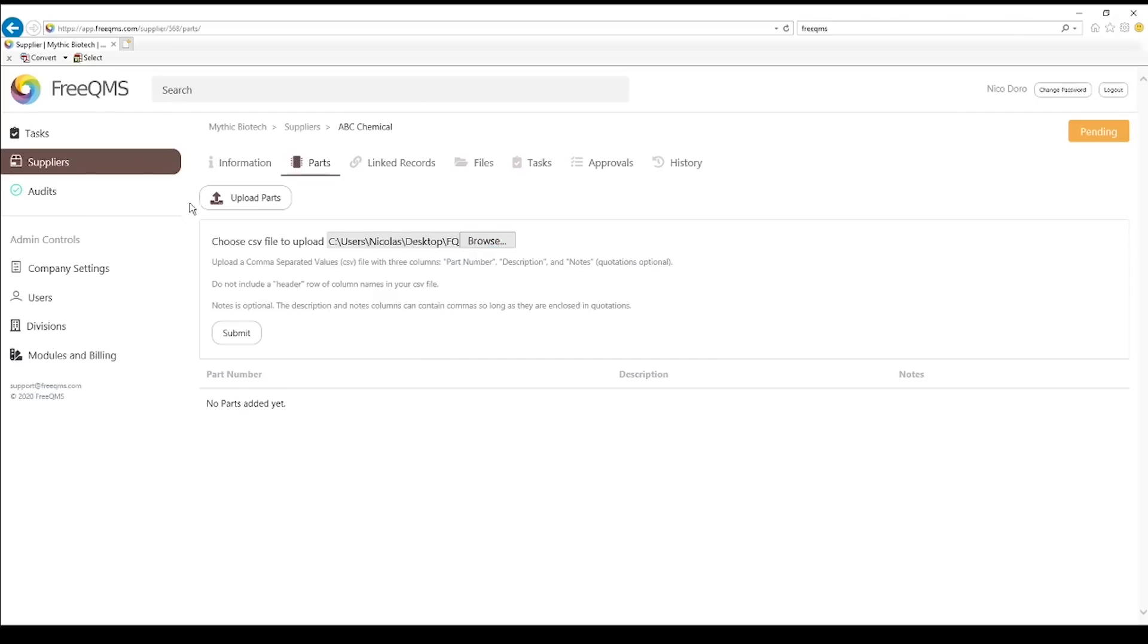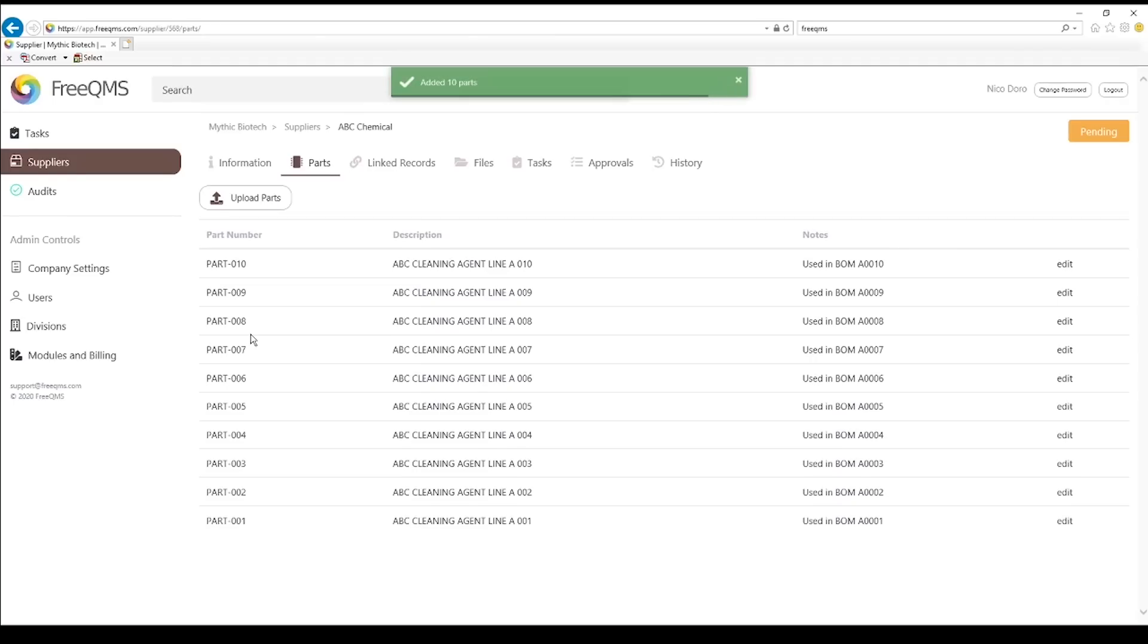Click choose file, click the parts file, and then click OK. Click submit, and voila! Your parts now appear in FreeQMS. FreeQMS can now serve as an electronic repository for tracking parts associated to a supplier.